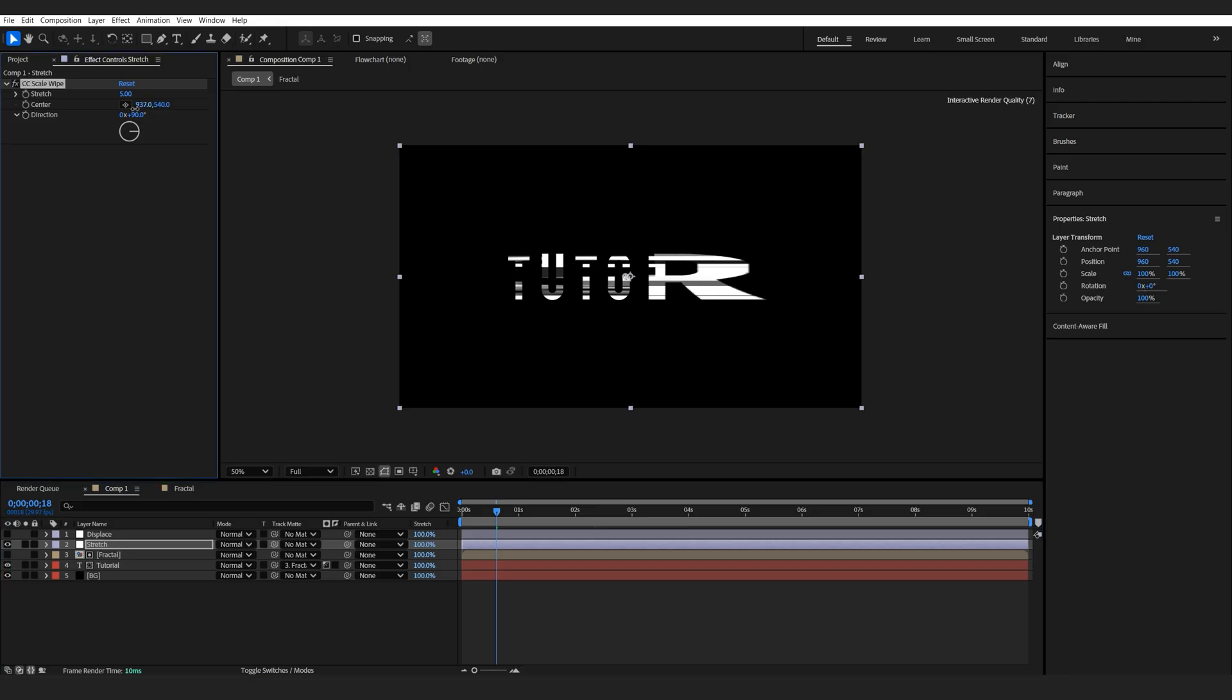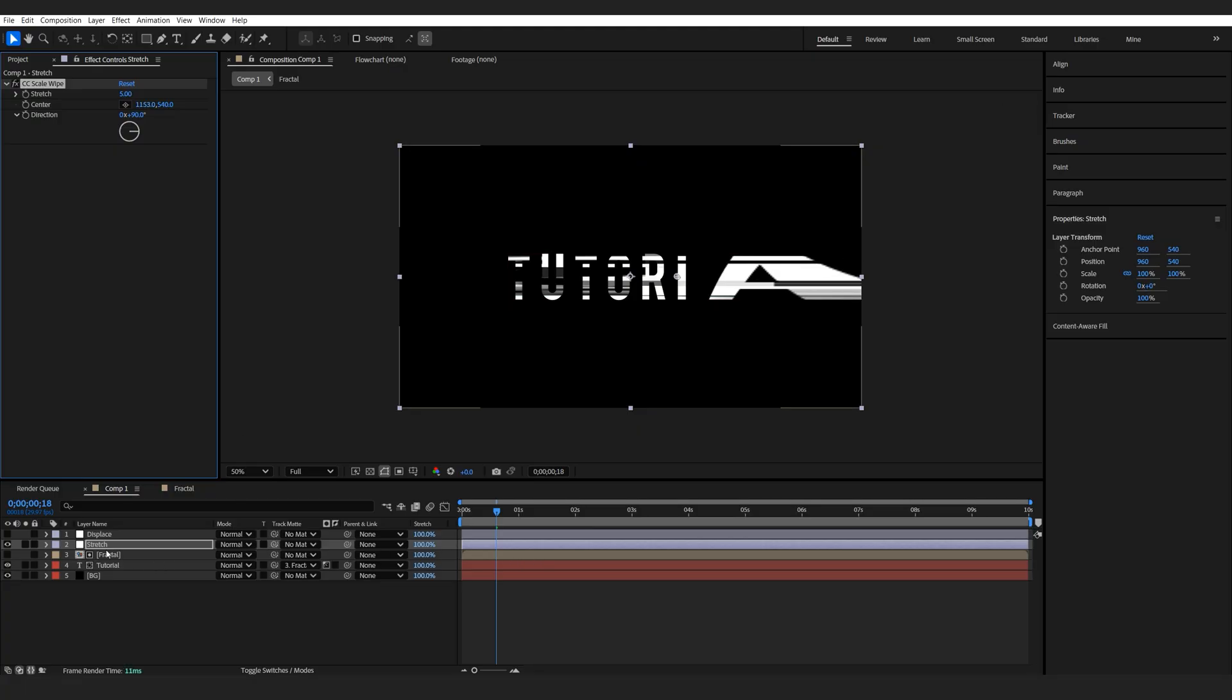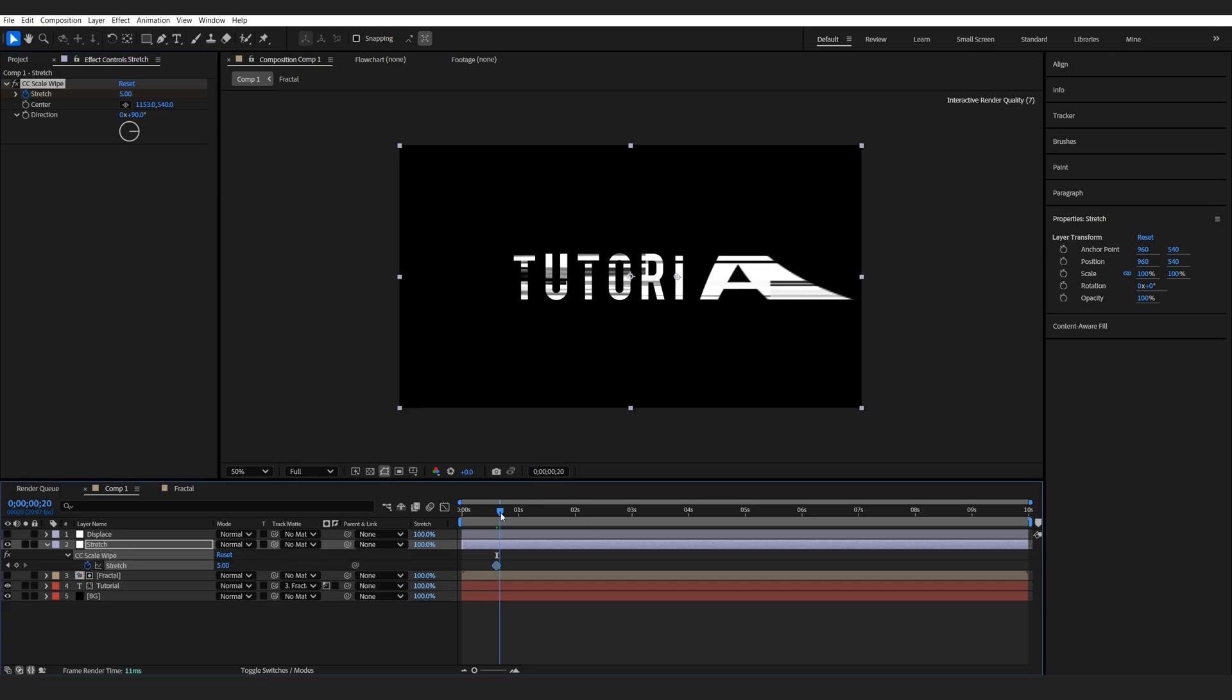I just want to position this sort of on the right middle of our text here, so right about here. And I'm going to set a keyframe towards the end. So hit the stopwatch here. U to bring up the keyframes.